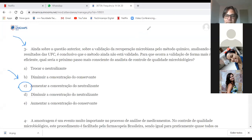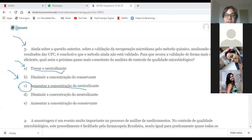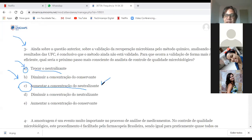Um aluno pergunta: se aumentar a concentração do neutralizante e ela for tóxica ao micro-organismo, aí teríamos que trocar o neutralizante. Exatamente. O próximo passo mais consciente não é trocar o neutralizante, é aumentar a concentração primeiro. Se não der certo, aí por último troca o neutralizante. A questão correta é a letra C.